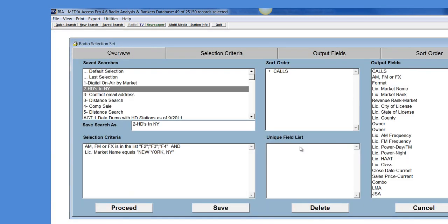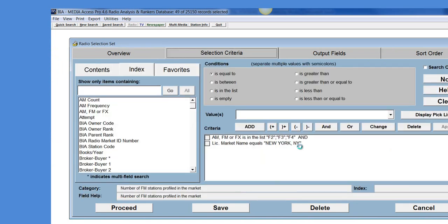Now I want to change my search up a little bit. I only want to see those stations that are HD2, HD3, and or HD4 within a given market. I've predefined my selection criteria by going in and putting in my criteria of the type of service being HD2 or F2, HD3 or F3 and in the market of New York.